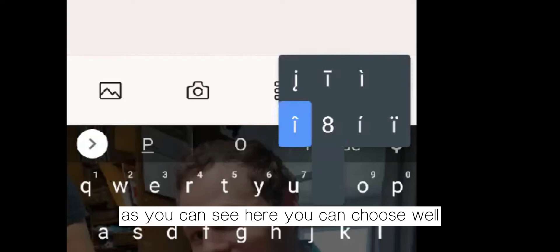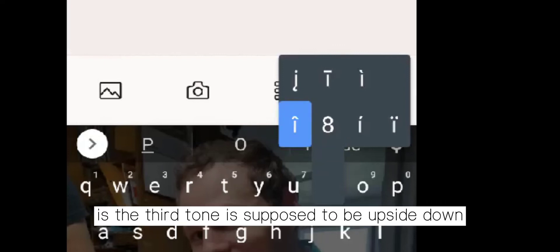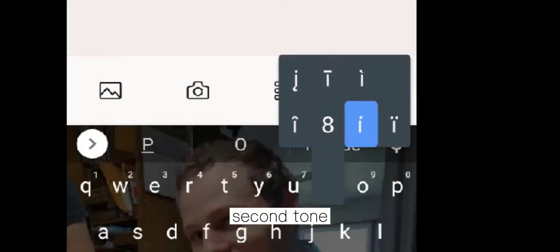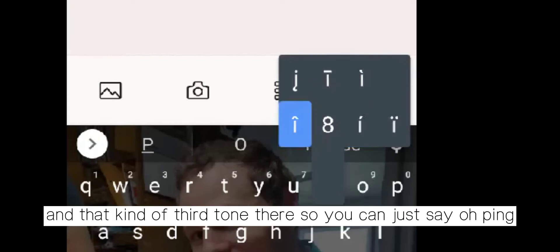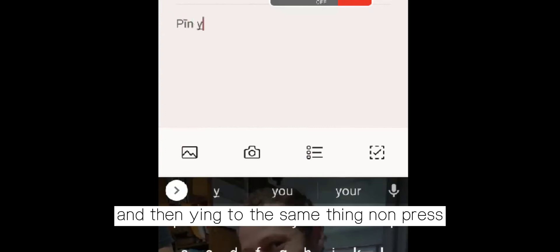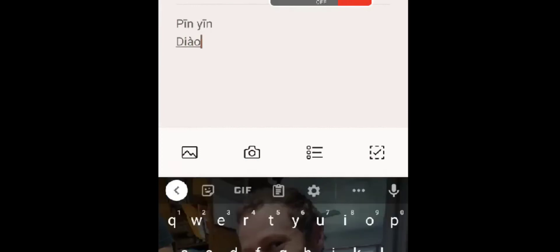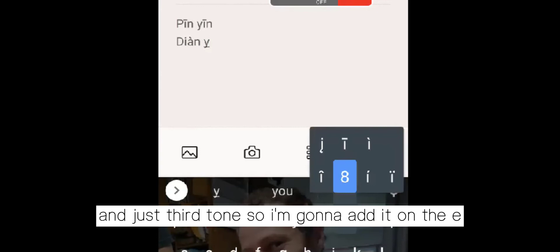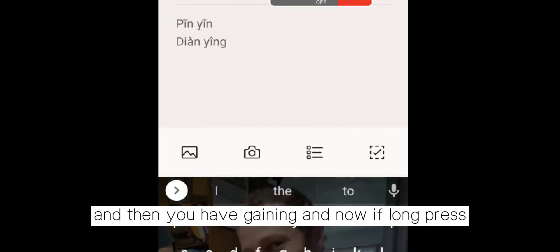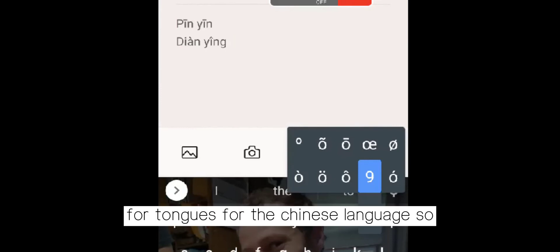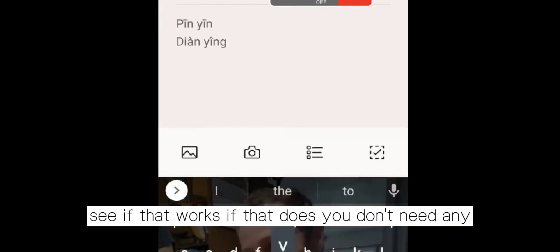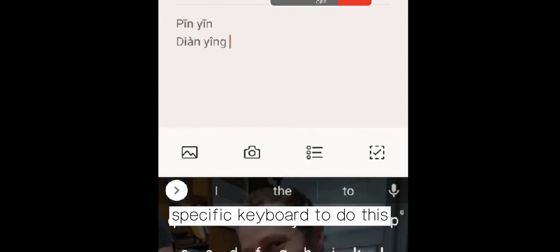As you can see, you can choose. The only thing I don't like is the third tone — it's supposed to be upside down. But you have first tone, second tone, and fourth tone here, and that's kind of the third tone there. So you can write 拼音 — long press — and then 音. Do the same thing. Let's do 电影, like a movie. 电 is fourth tone, and 影 is third tone, so I'm going to add it on the yi — long press the yi. And there's 电影. If you long press any of the vowels, you're going to see all those different options for different languages, and they do have the four tones for the Chinese language. Give it a try — see if that works. If it does, you don't need any specific keyboard to do this.